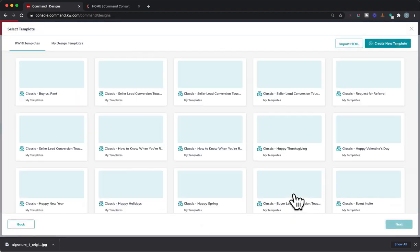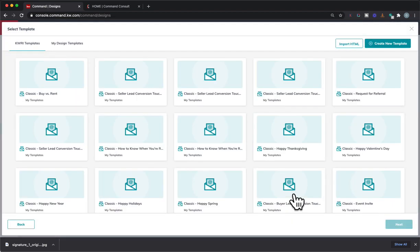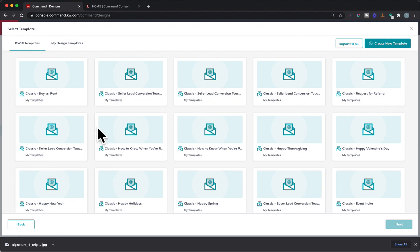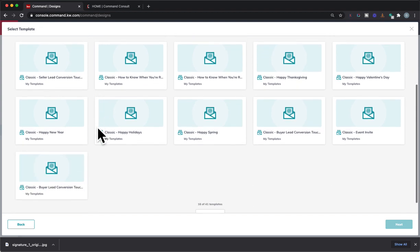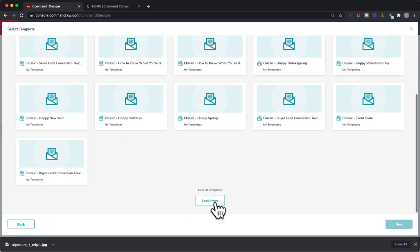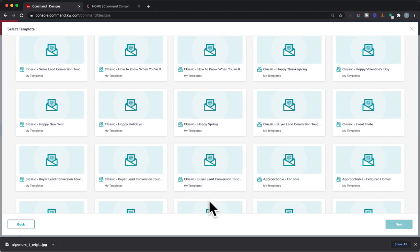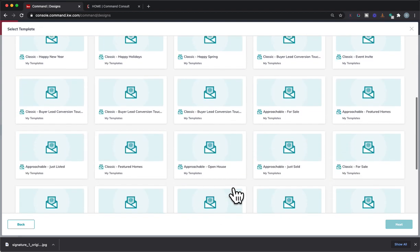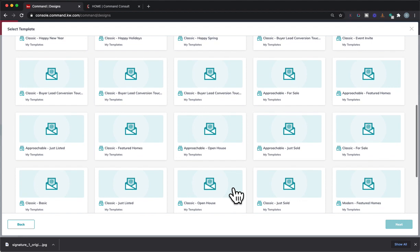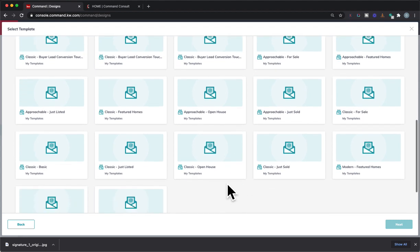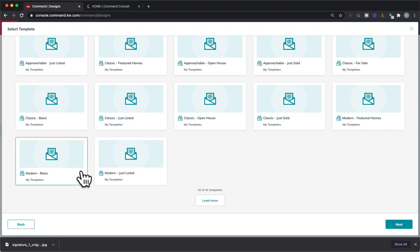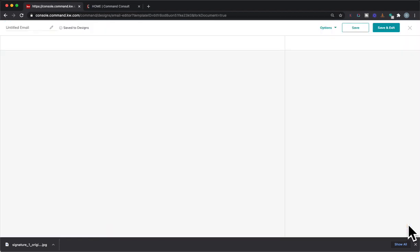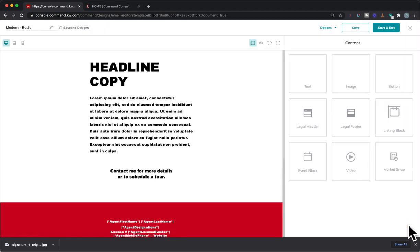We're going to open up the email editor. Now we have the option to do Design Templates here, and with these Design Templates we are able to utilize these. That's actually personally what I like to do because it kind of has some stuff set up already for me. My go-to ends up normally being the Modern Basic. So I normally go with that one. I'll hit Next, and that's going to open up there.